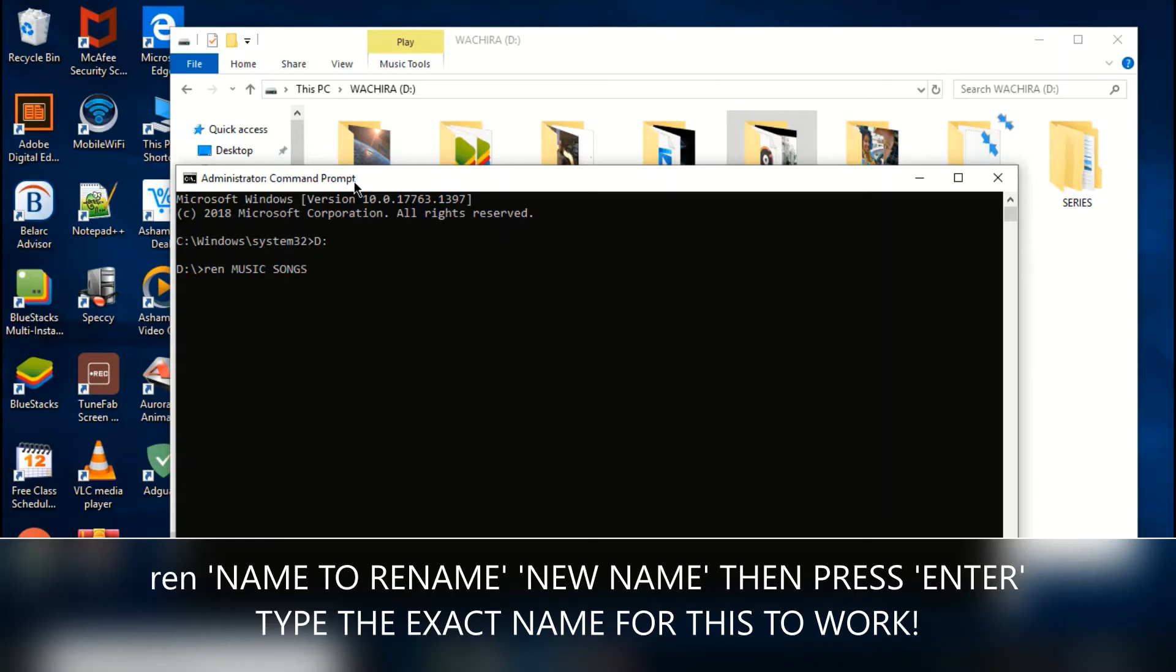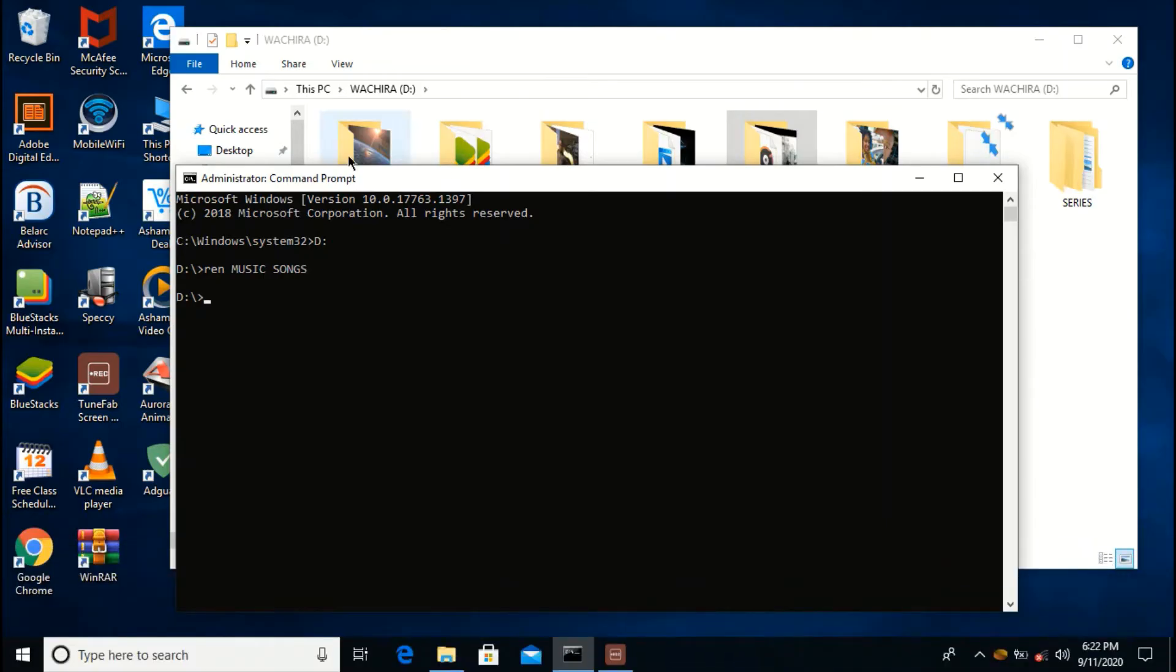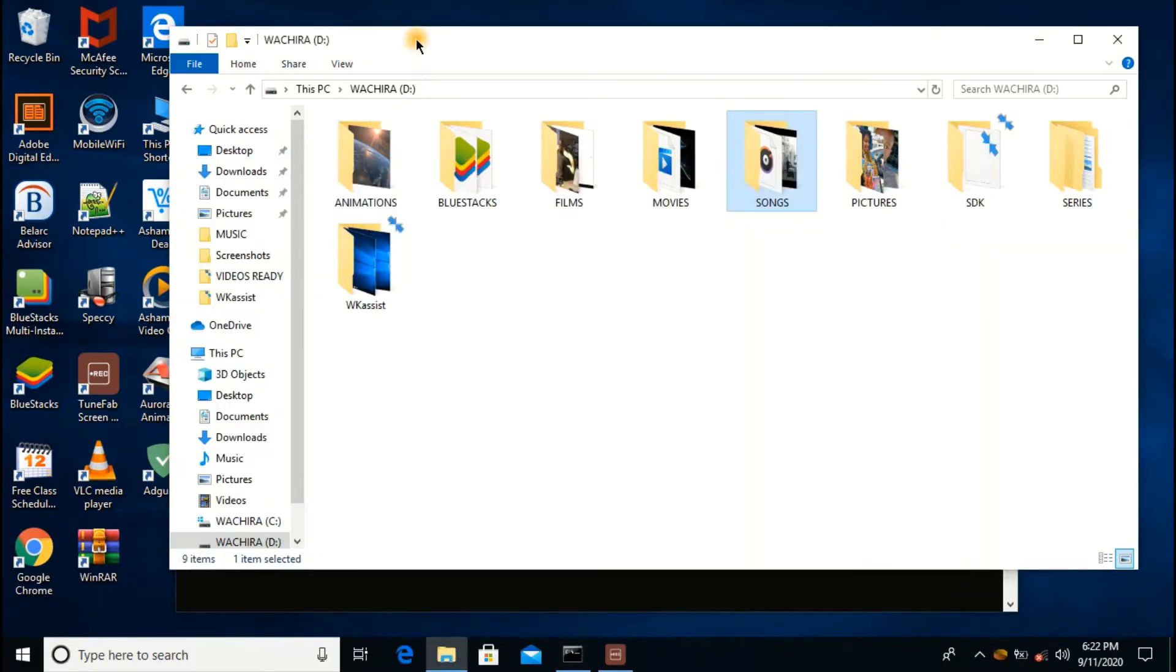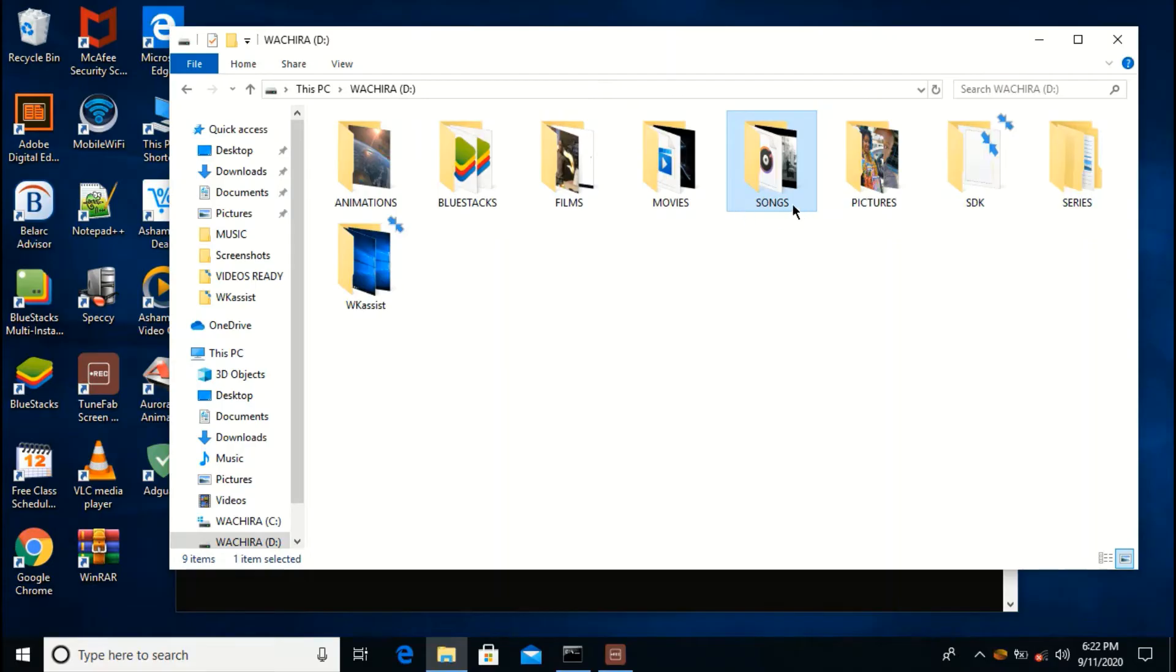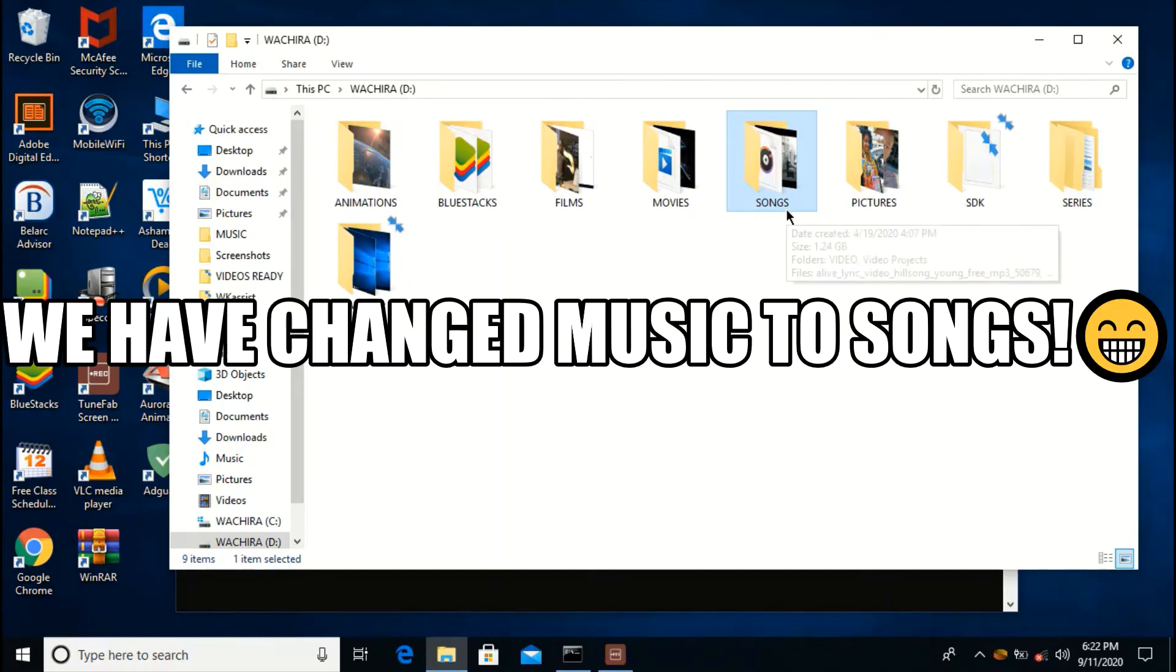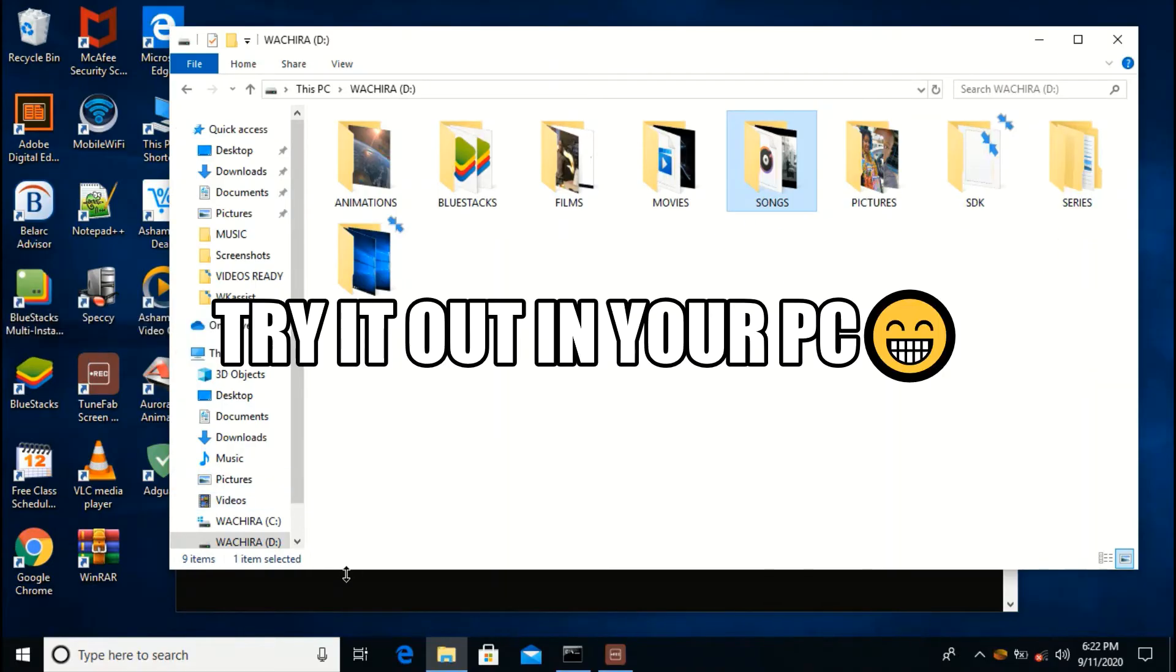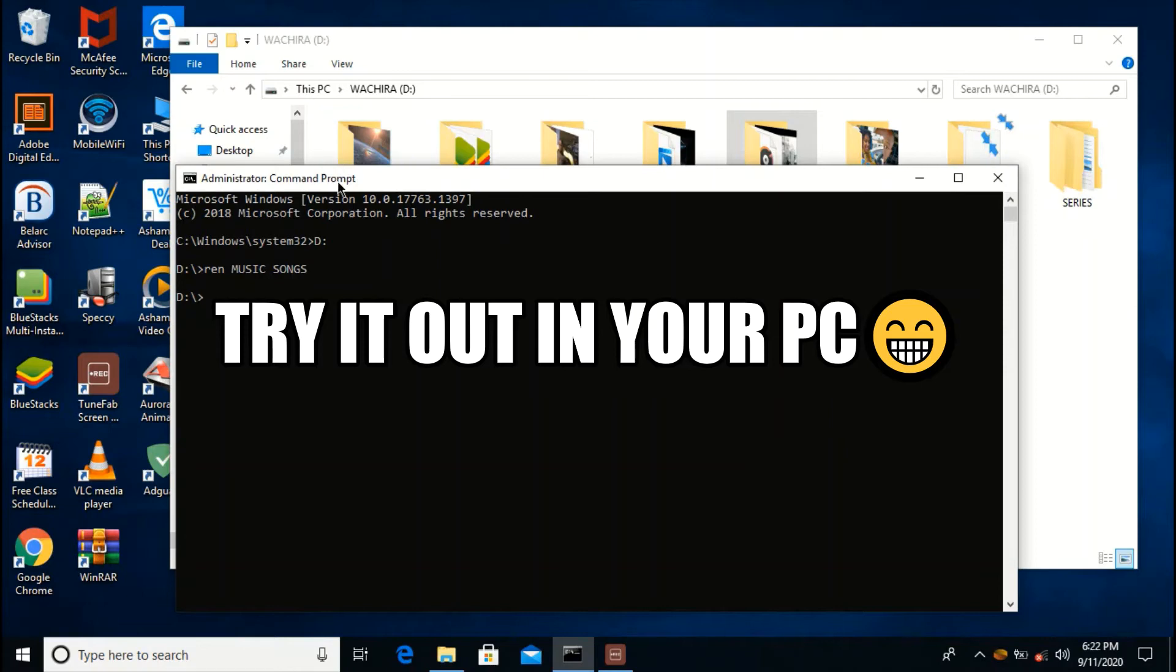Then press enter. Now when we go back to my window we can see that music has changed to songs. So let us do another example.